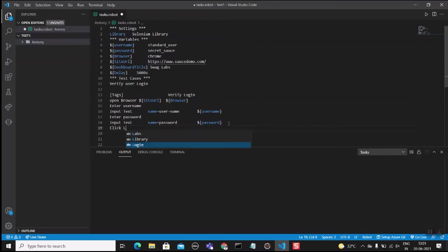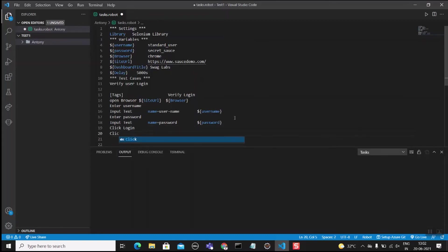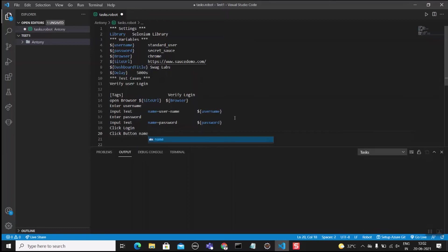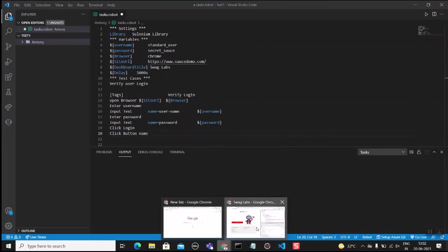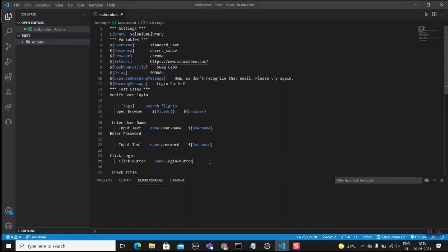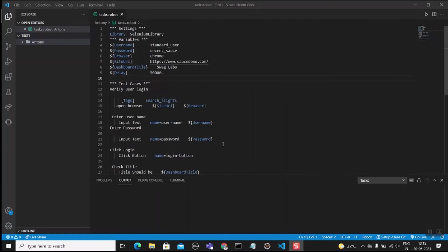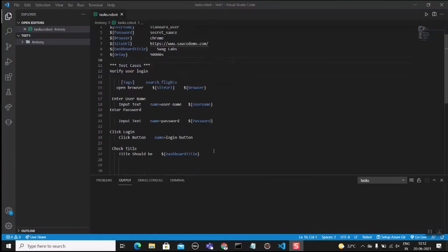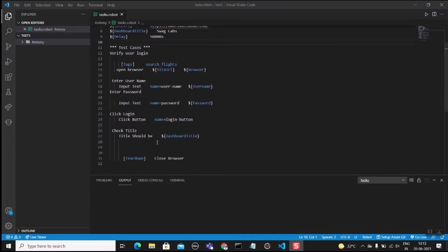Next, we need to click the login button. Write 'Click Button' and get the locator by clicking Inspect Element on the login button. The locator is 'name=login-button'. After clicking, use 'Title Should Be' with the dashboard title variable to verify the page title. Finally, close the browser using 'Close Browser'.